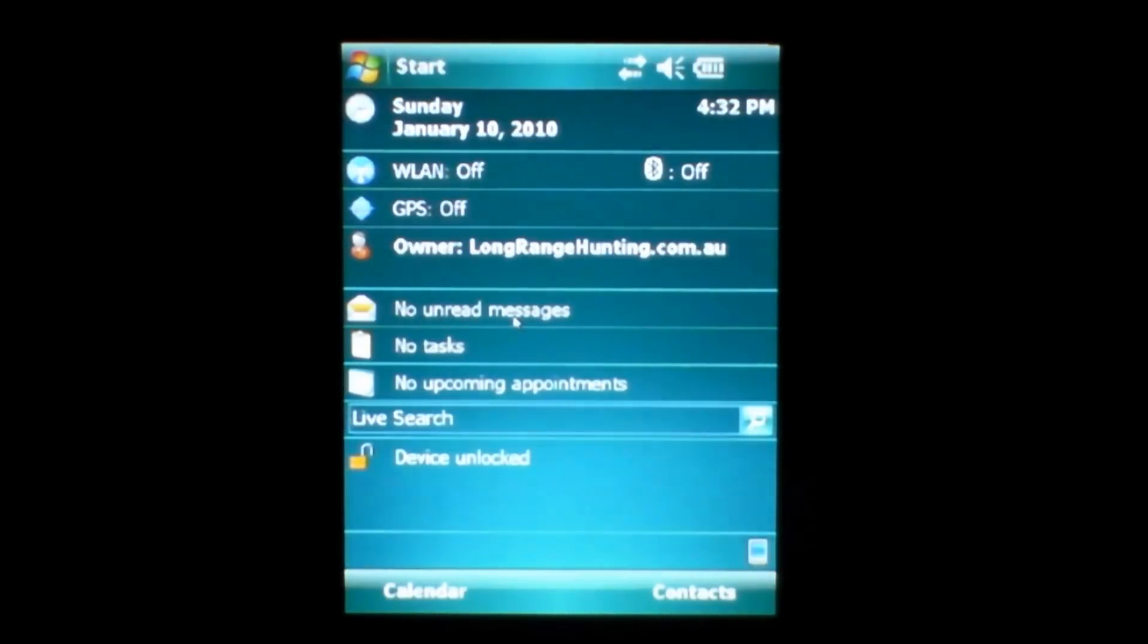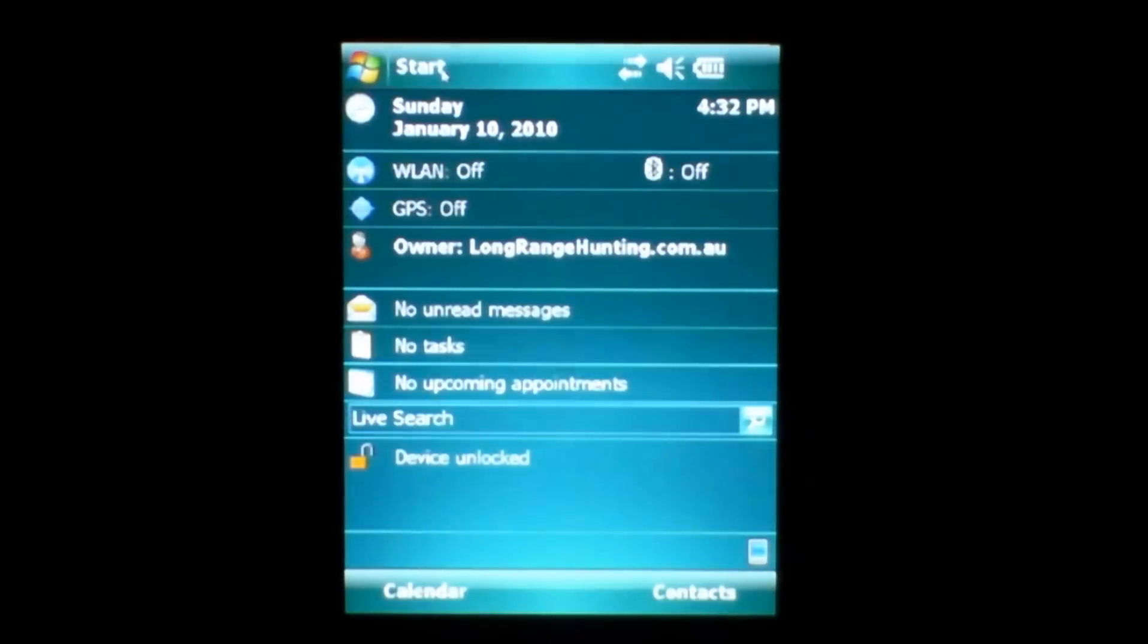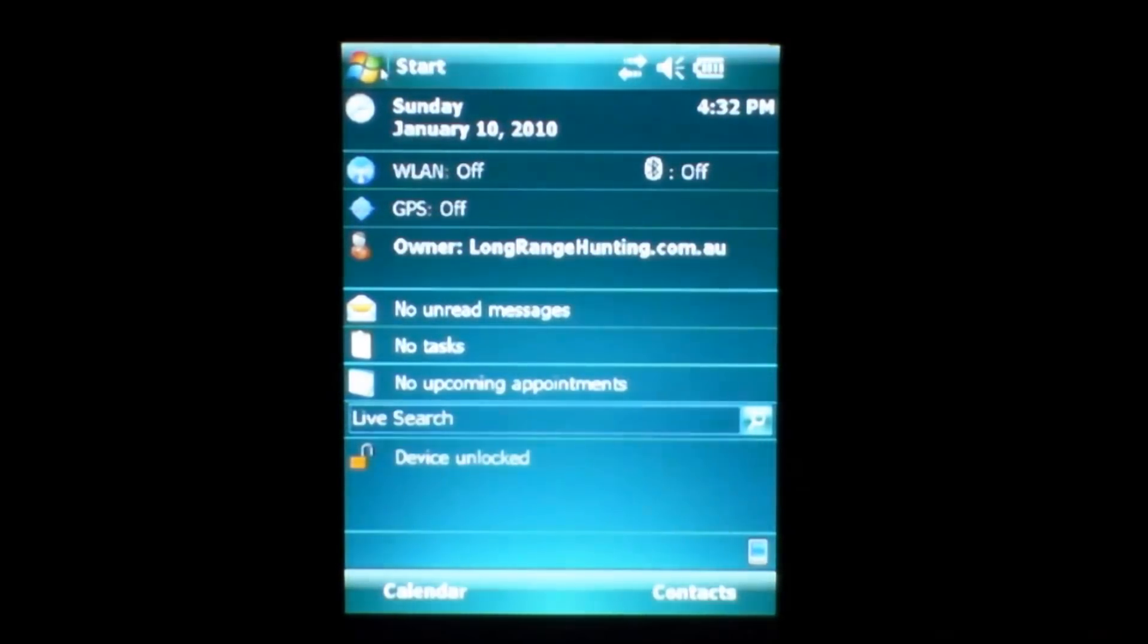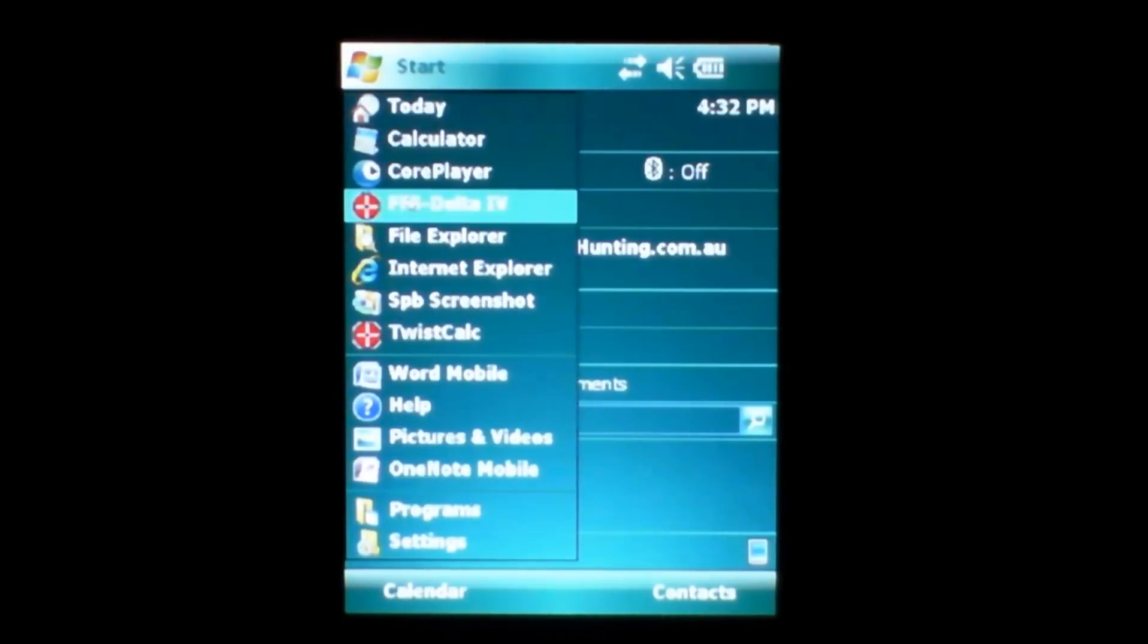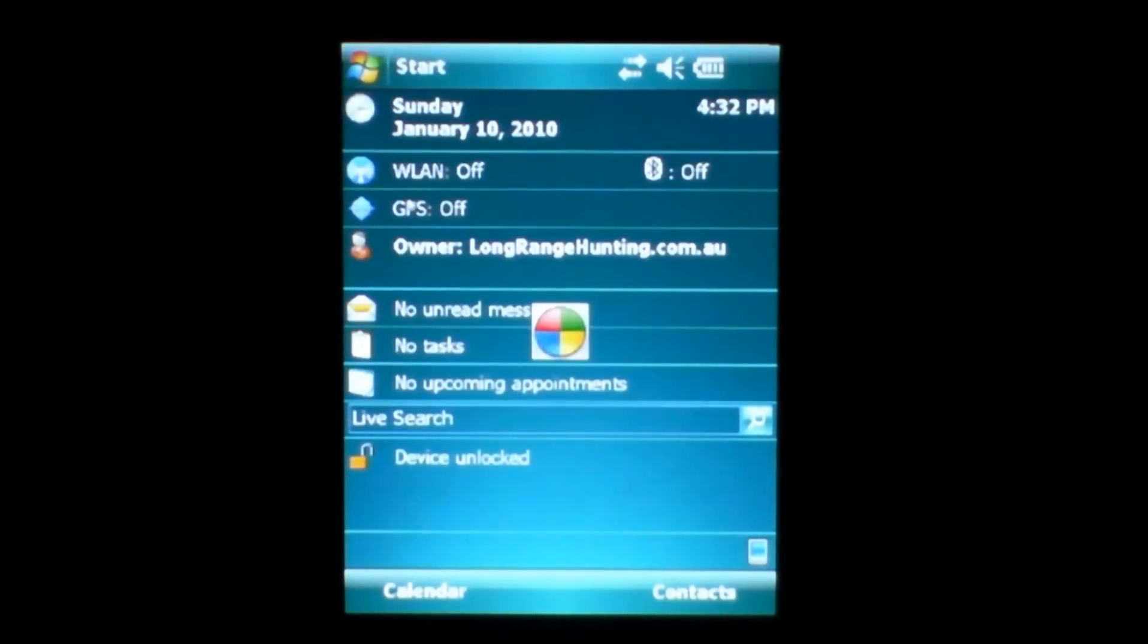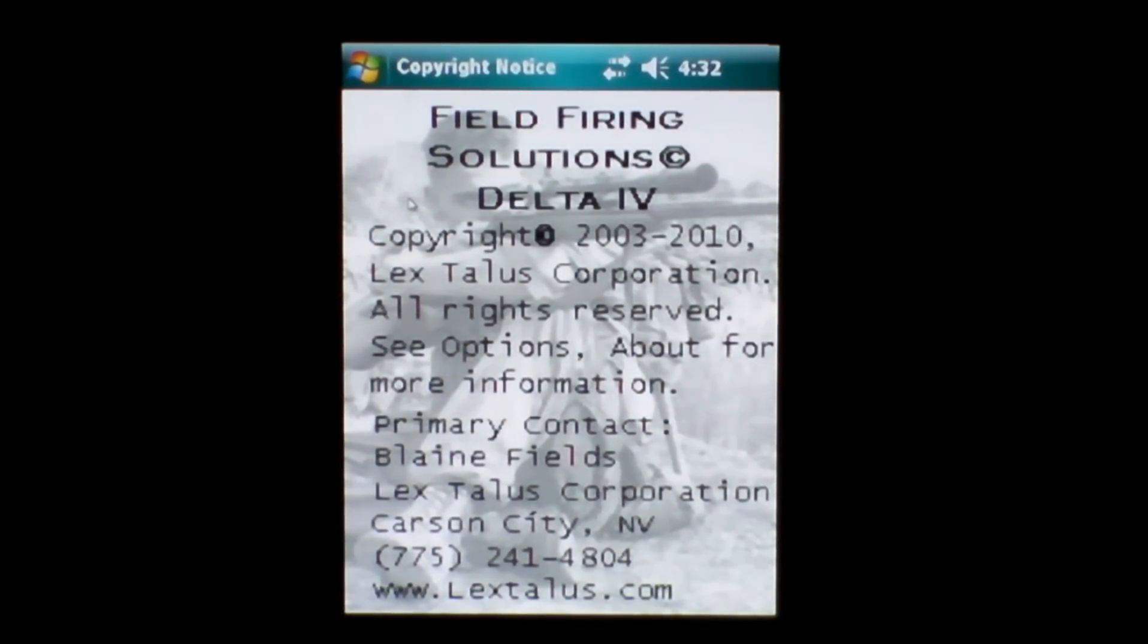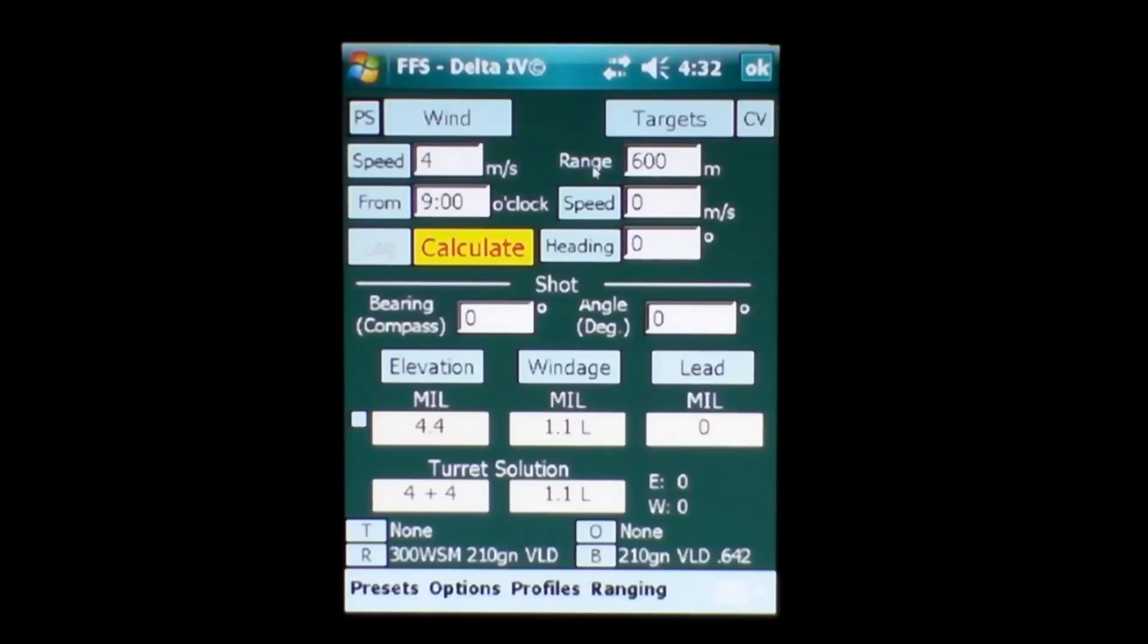What I'm going to do here for the next few minutes is explain to you the basics of the Lex Talus Corporation's Field Firing Solutions Precision Ballistics Shooting Software. It's called Delta 4 and what I've done is actually plugged the PDA into the computer, synced it with the computer and using a software system called MyMobile to show you with a little bit more ease on the computer screen here how it works. So the mouse cursor here actually replaces the stylus for the PDA.